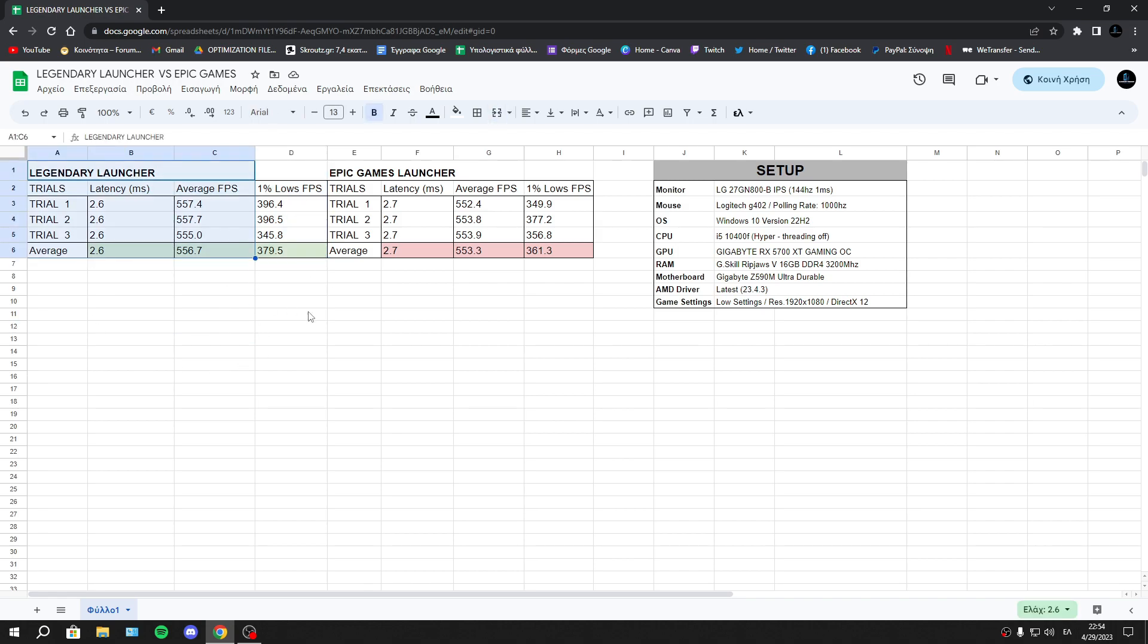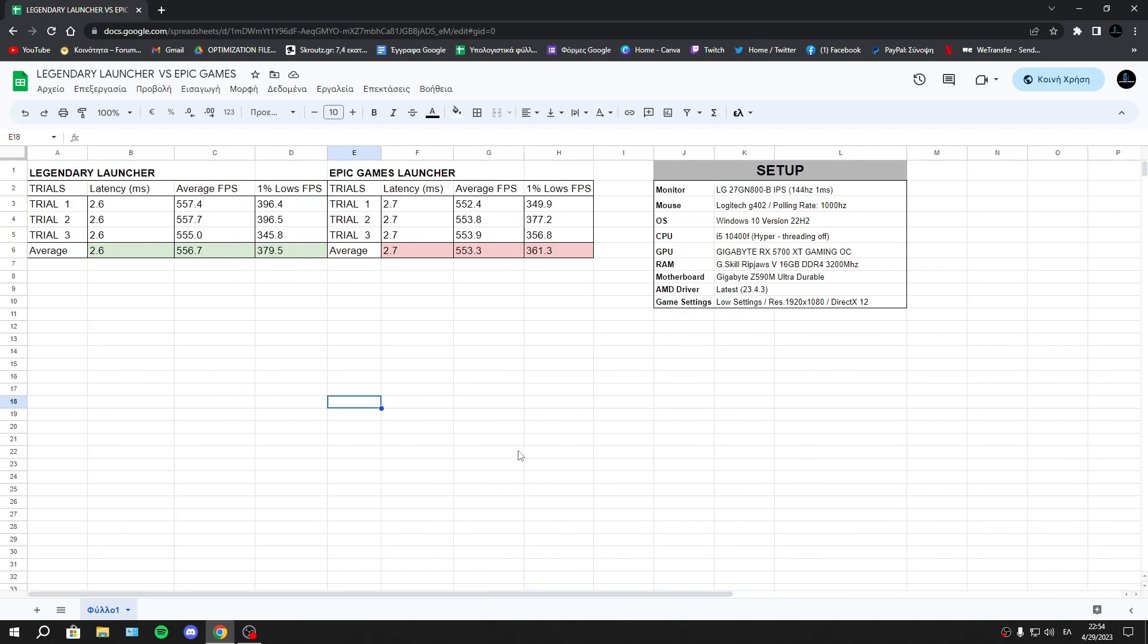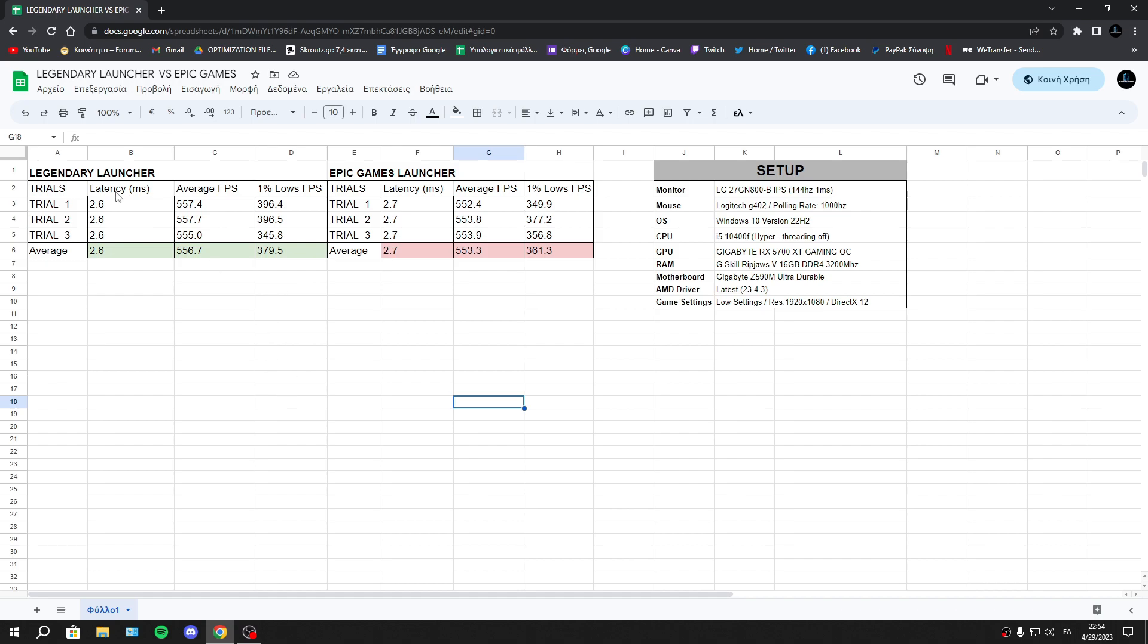But it's maybe hard to set up the Legendary Launcher, so it's your option, guys. I won't take your decision for you. Those are the results, you can decide which is the best launcher. For me, yes, it's Legendary Launcher, but we haven't big improvement. That was the video, guys.